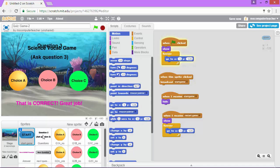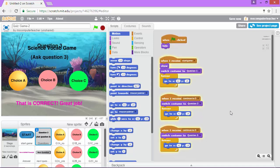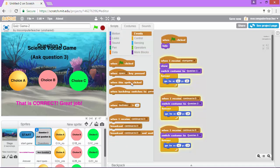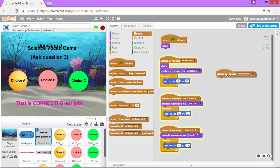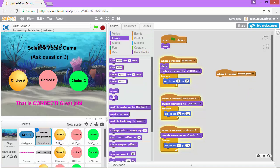Let's go to our questions next. Let's add some code that says when I receive restart game we're going to hide. That will take care of question 3 hiding.